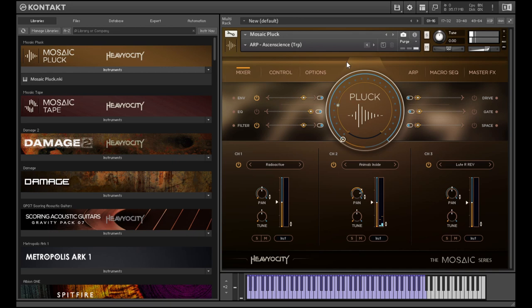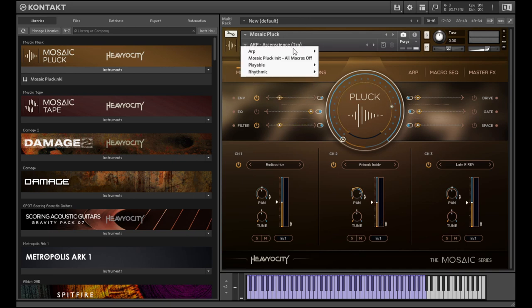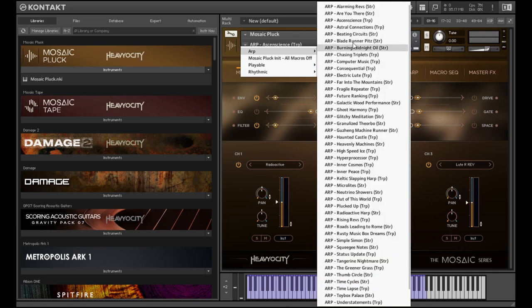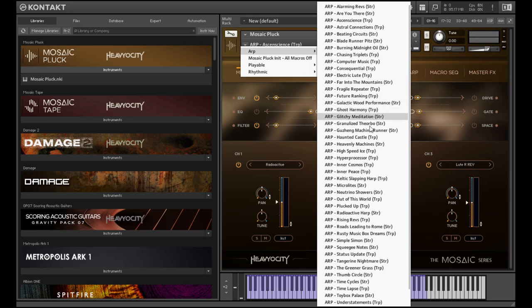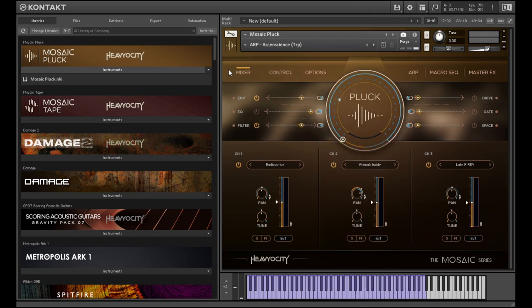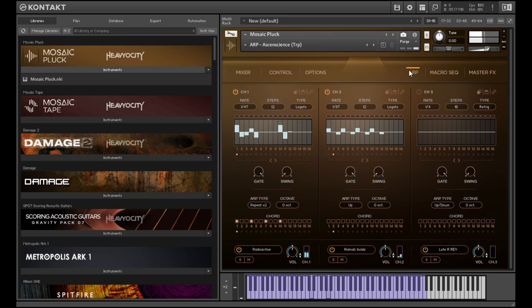As you can see in the name for this one, it says TRP, which just stands for triplet. There's also straight, as in straight eights or sixteenths kind of things. But it's really nice that they're labeled and kind of nice to have access to a lot of triplet sounds as well as straight measure.